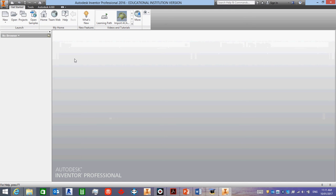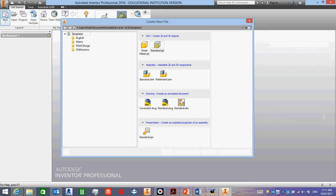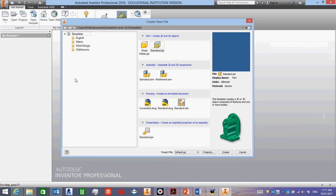When you are starting a new project or part or anything, you've got your new symbol up in the top corner. You click on there, and it gives you all the new things that you can do.